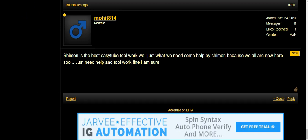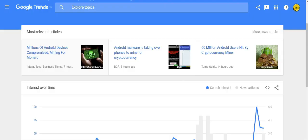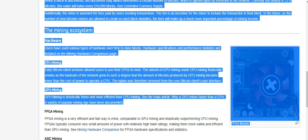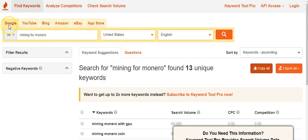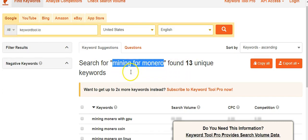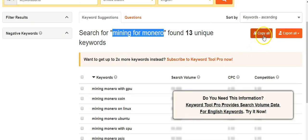As a sample, I go to Google Trends and I find that this topic is now hot — mining for Monero. So what I did, I go to a keyword suggestion tool. I can use Google Keyword Planner but I use this to do it faster. You can see that I found 13 keywords about mining for Monero.